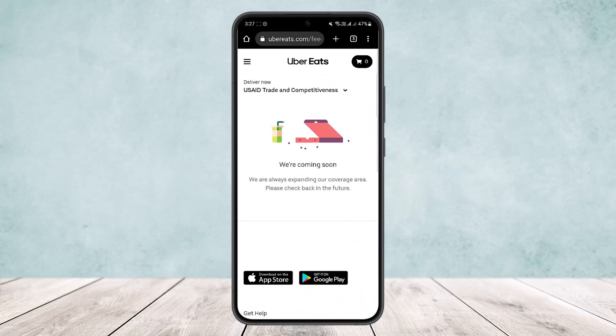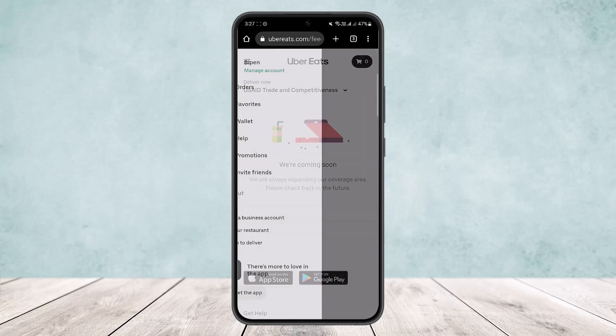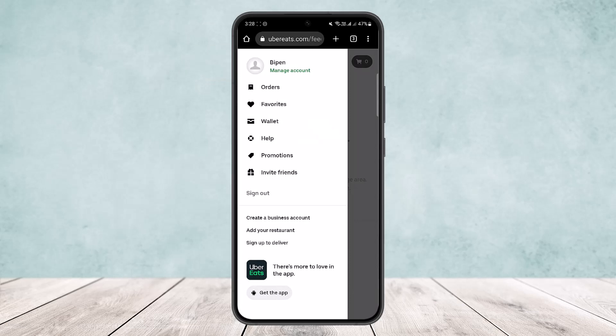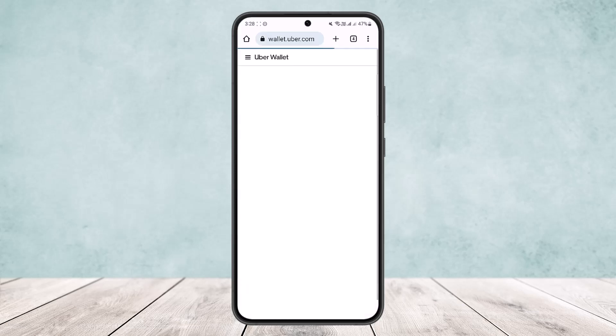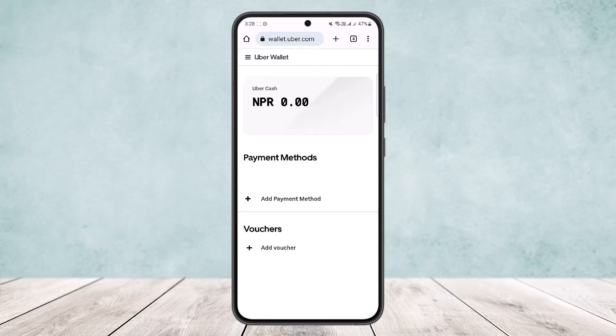When you open the app you'll get a similar interface. You want to tap on the three horizontal line icon, or the hamburger icon, at the top left corner of the screen. Once you do so, you can see various options — you'll find these same options on the app as well. You want to tap on the Wallet option first, and you'll get another screen like this.